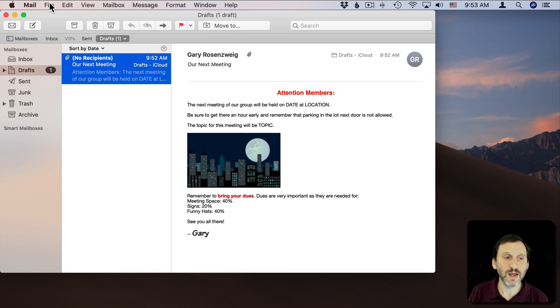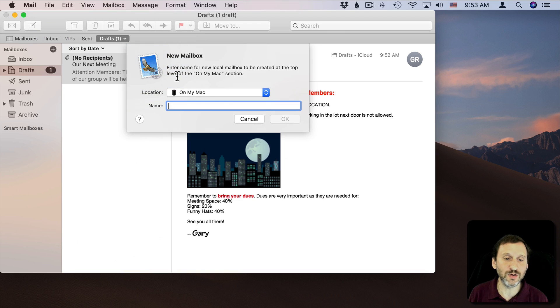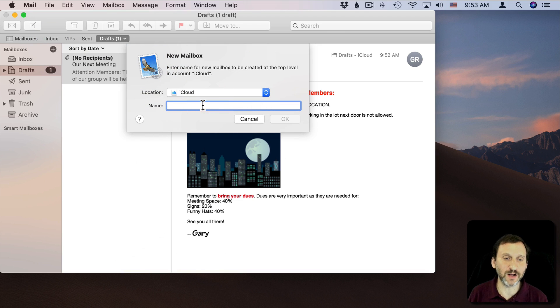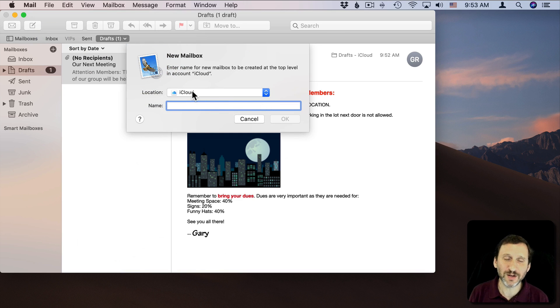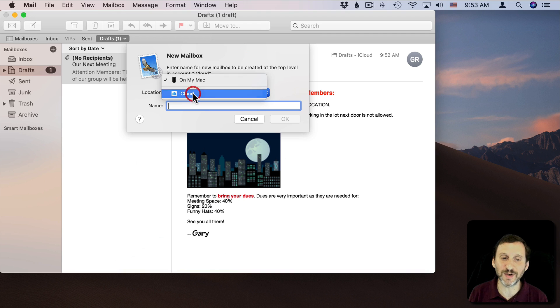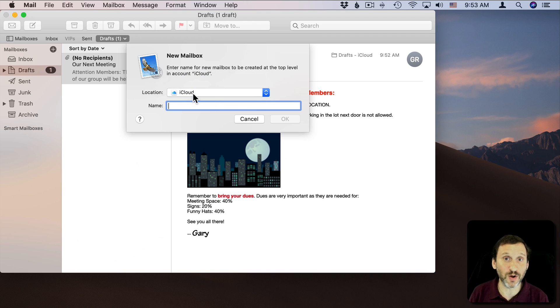Instead I'm going to create a new mailbox. I'm going to click here, create a new mailbox, going to create it on iCloud since I'm using iCloud for all my email. It should work no matter where you create the mailbox, but iCloud will be nice because it will be available on my MacBook as well as my desktop Mac.